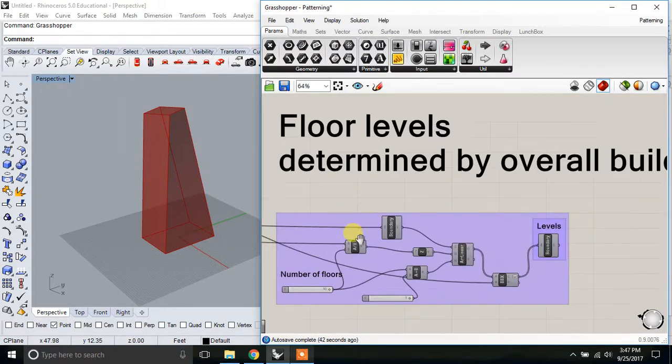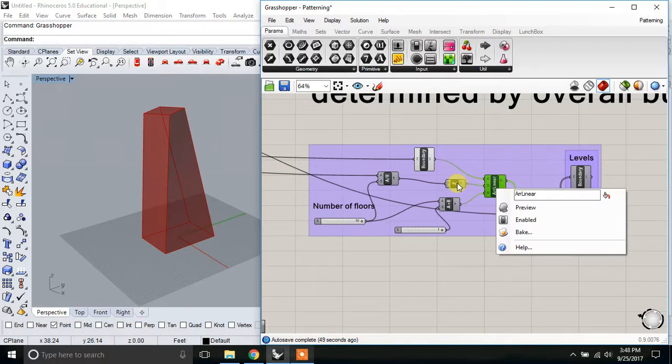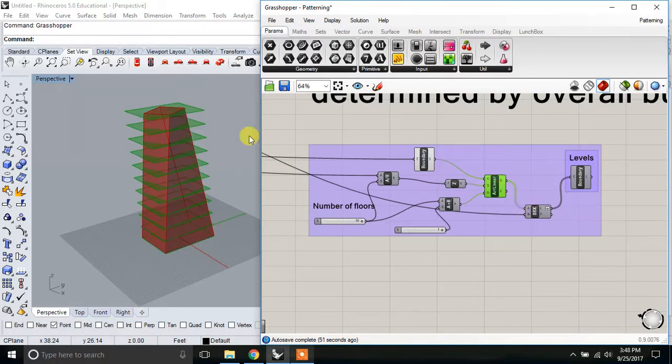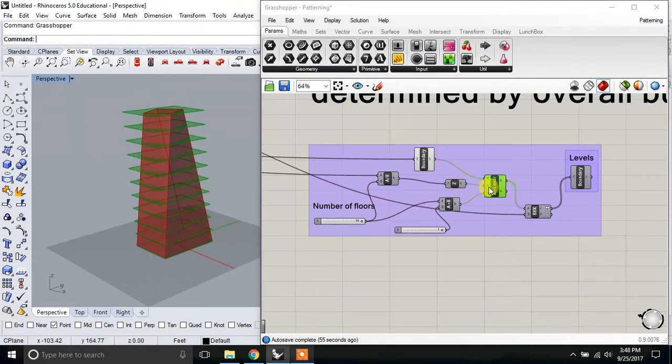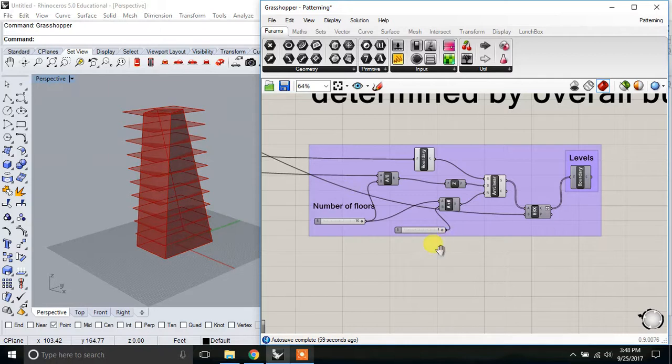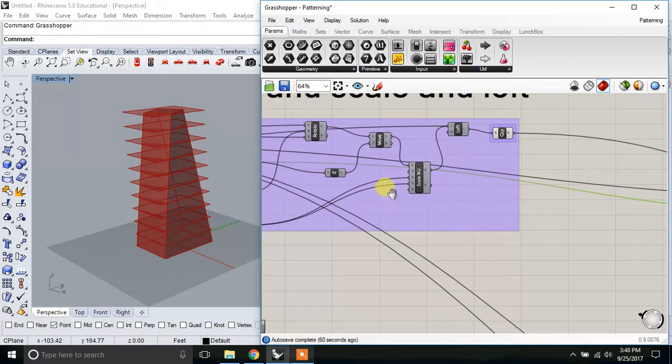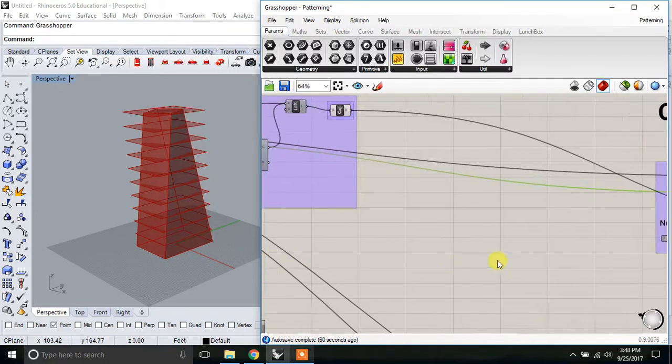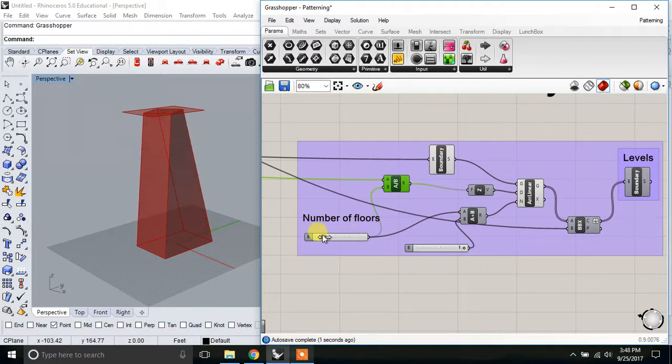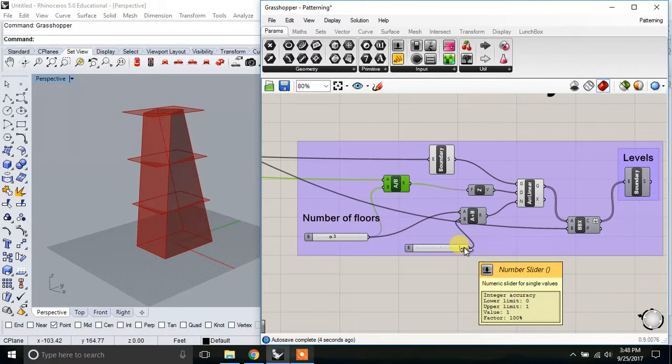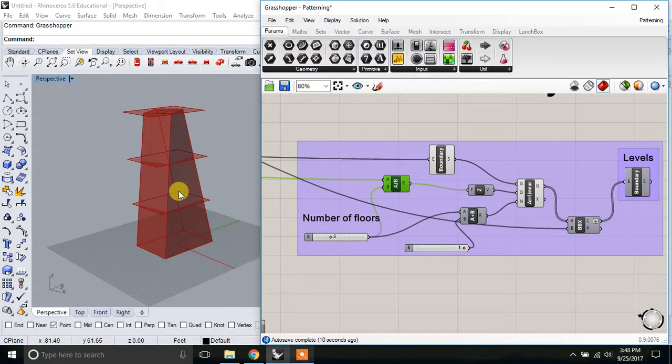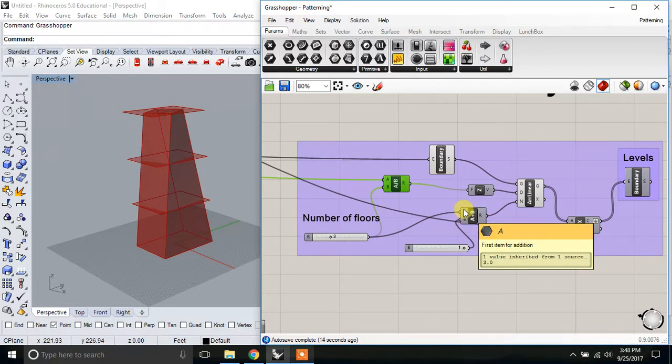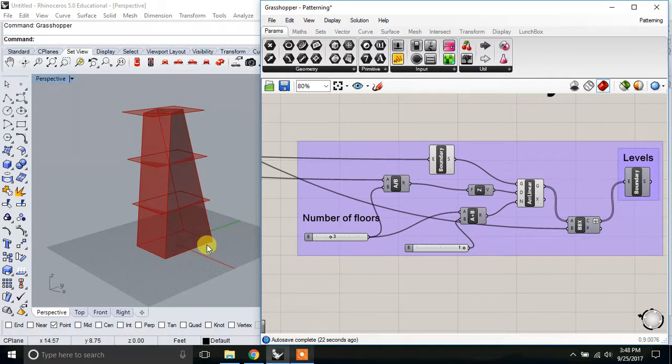So first, what we'd want to do is bring in this bottom rectangle, and then just array that in the z-direction by the height of the building. We are bringing in here the height that we defined and dividing that by the number of floors that we want. Have this operation to subtract one, or to add one, so that we can define the number of floors. If we didn't do that, it would not give us the top. It counts the bottom one as one of the three, so we need to add one.